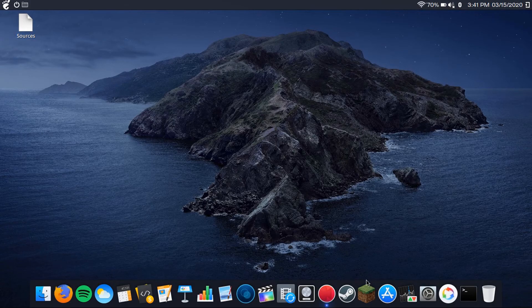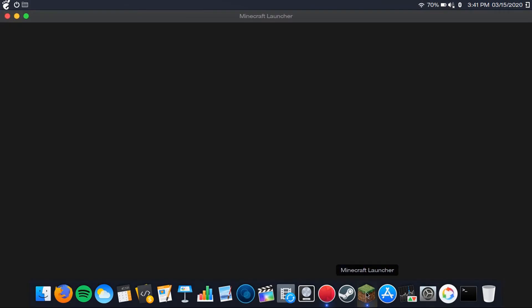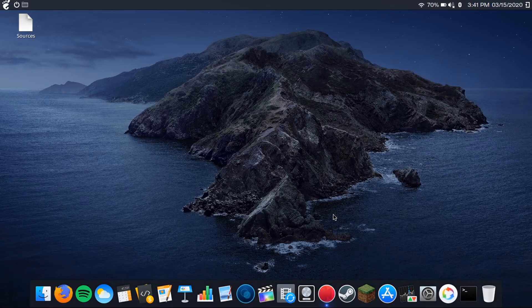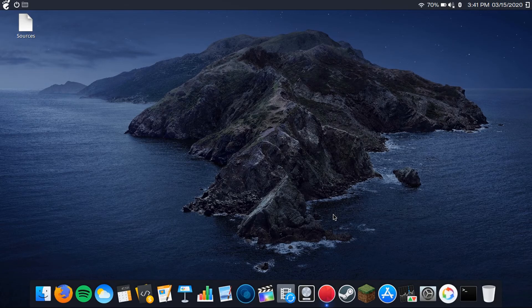And then once you've got your mods installed, all you have to do is just launch it with the Forge version. And there you go, launch Minecraft with your mods.